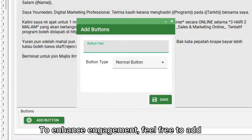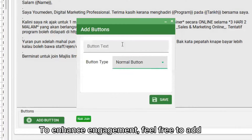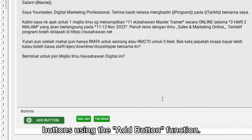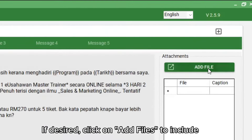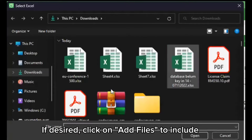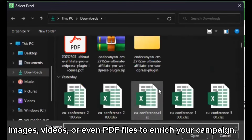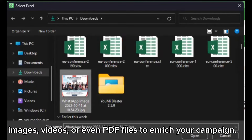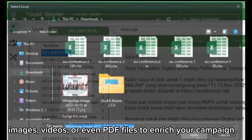To enhance engagement, feel free to add buttons using the Add button function. If desired, click on Add Files to include images, videos, or even PDF files to enrich your campaign.